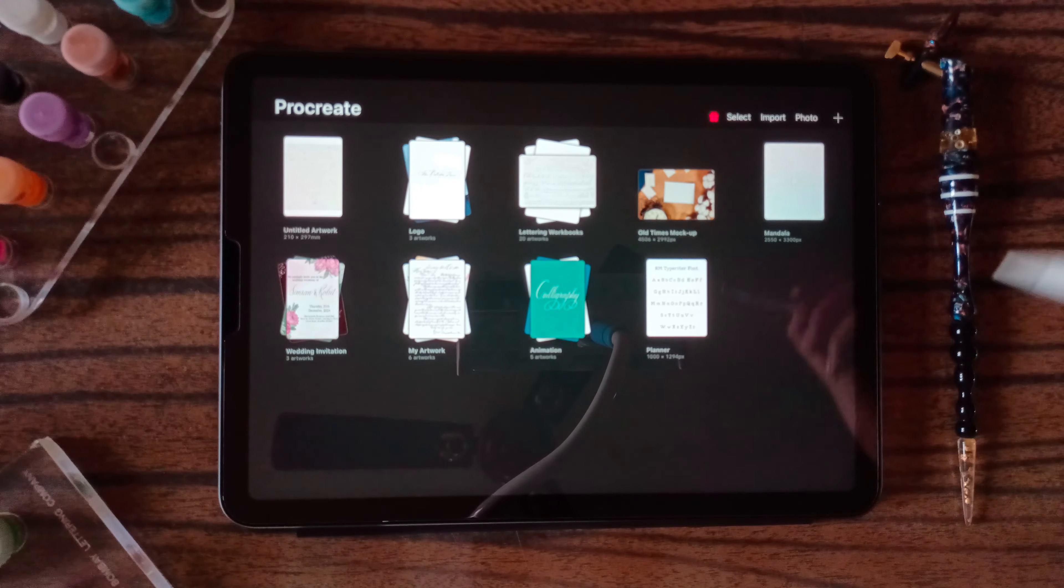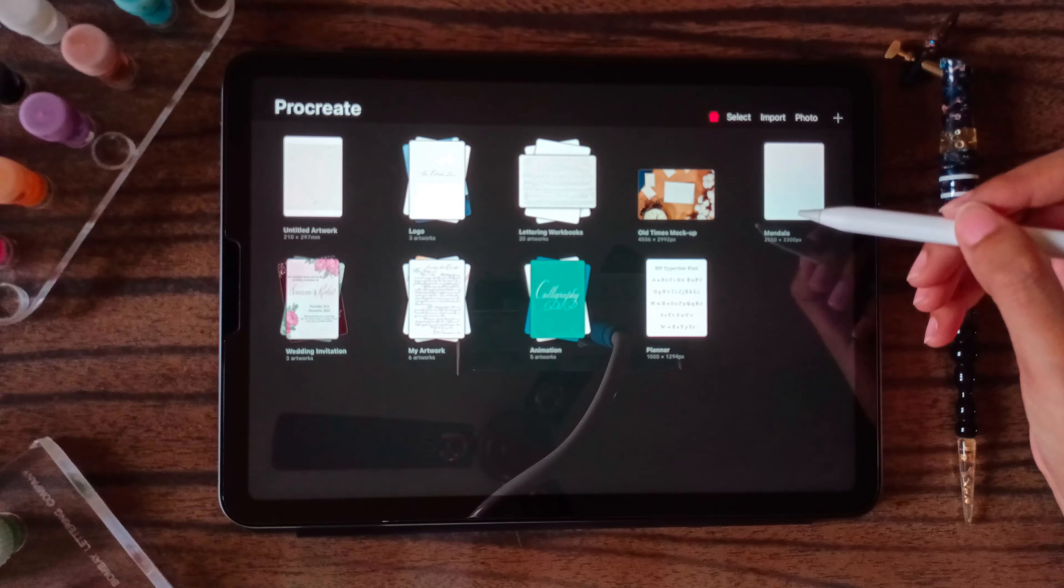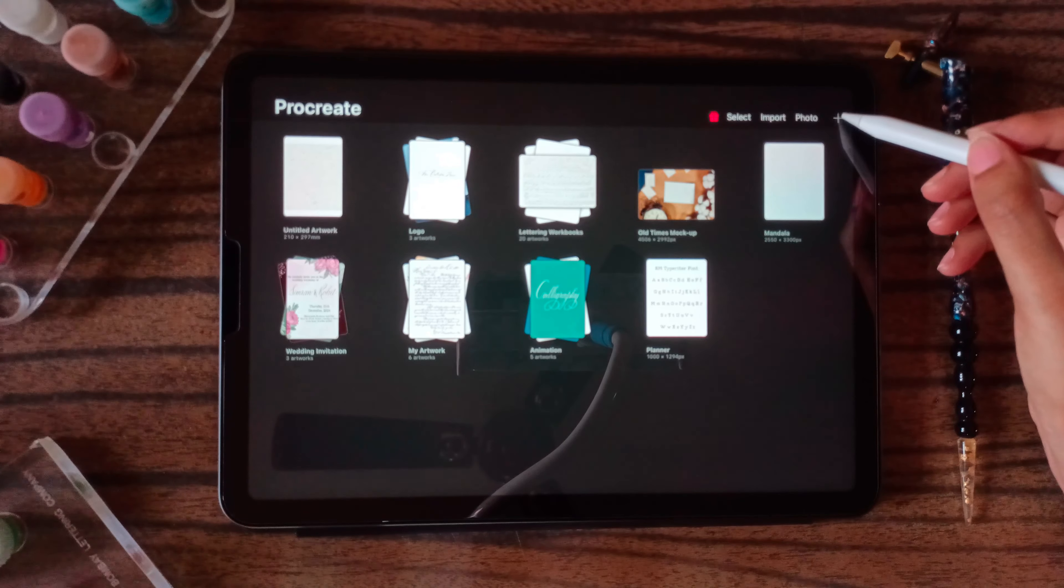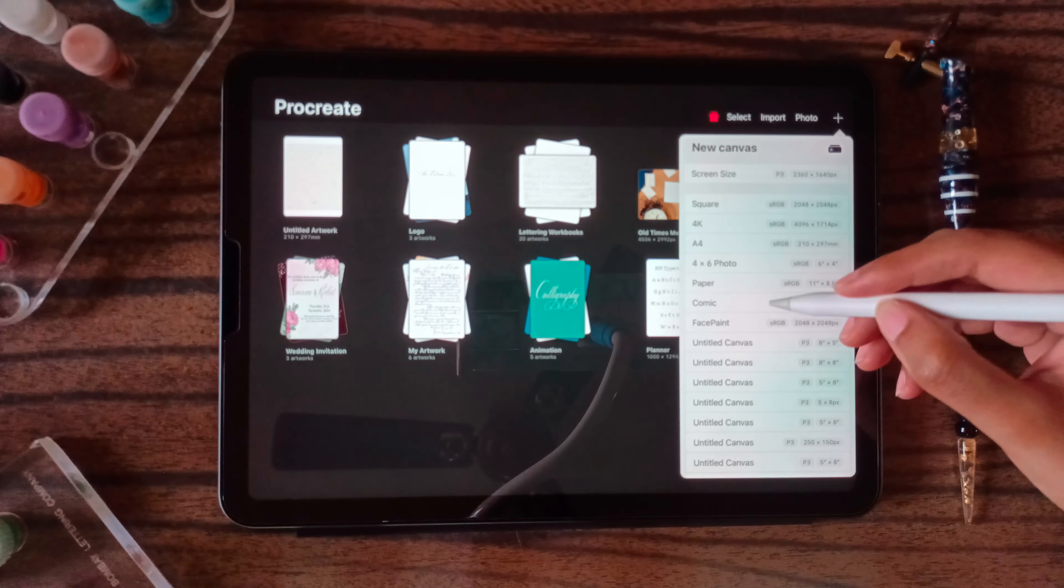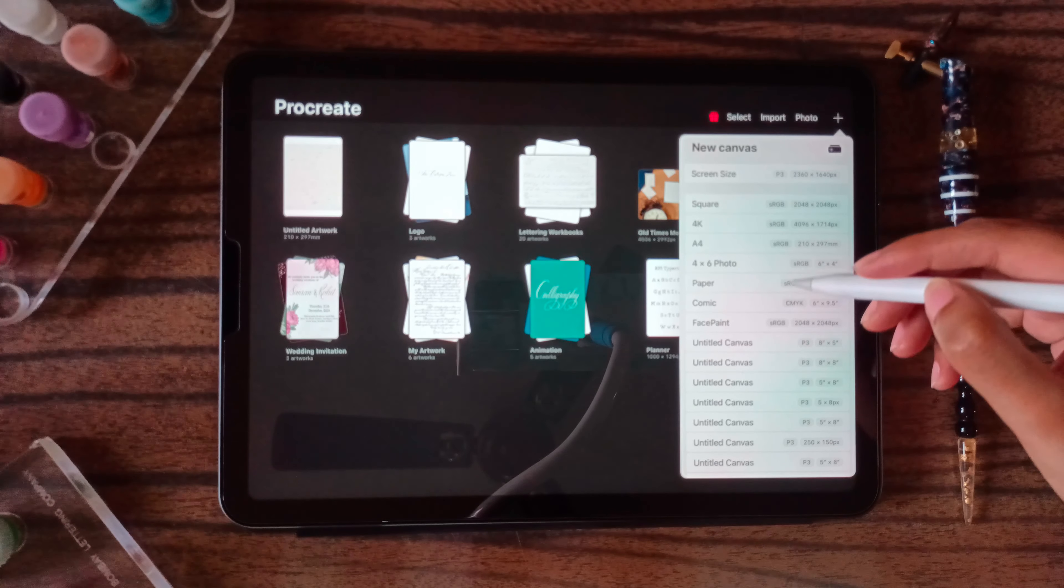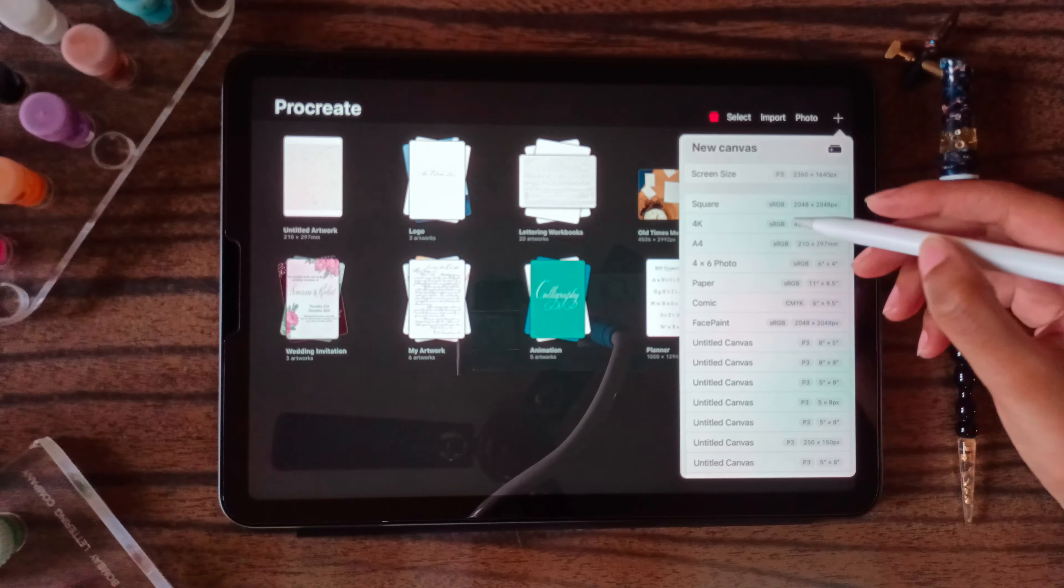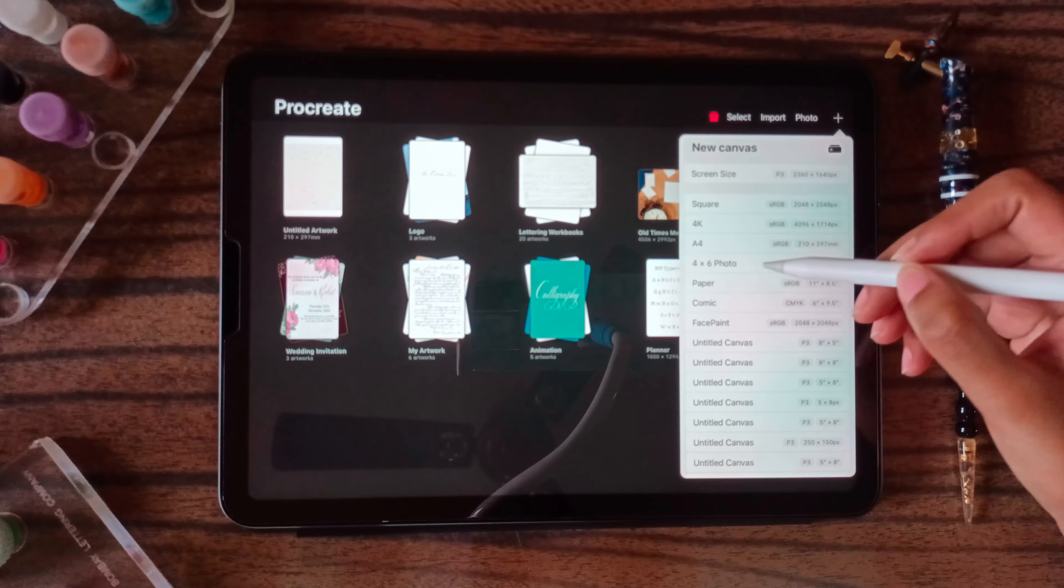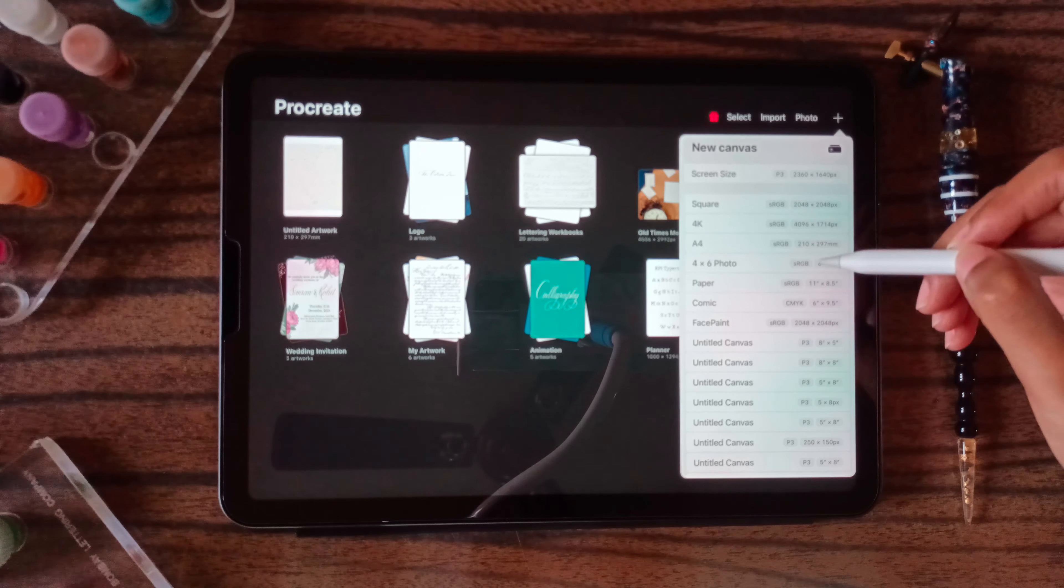If you want to create a new stack, click on this plus button. We have specific sizes given over here. You can select it if you want A4 size or 4x6 photo, then you can select accordingly.